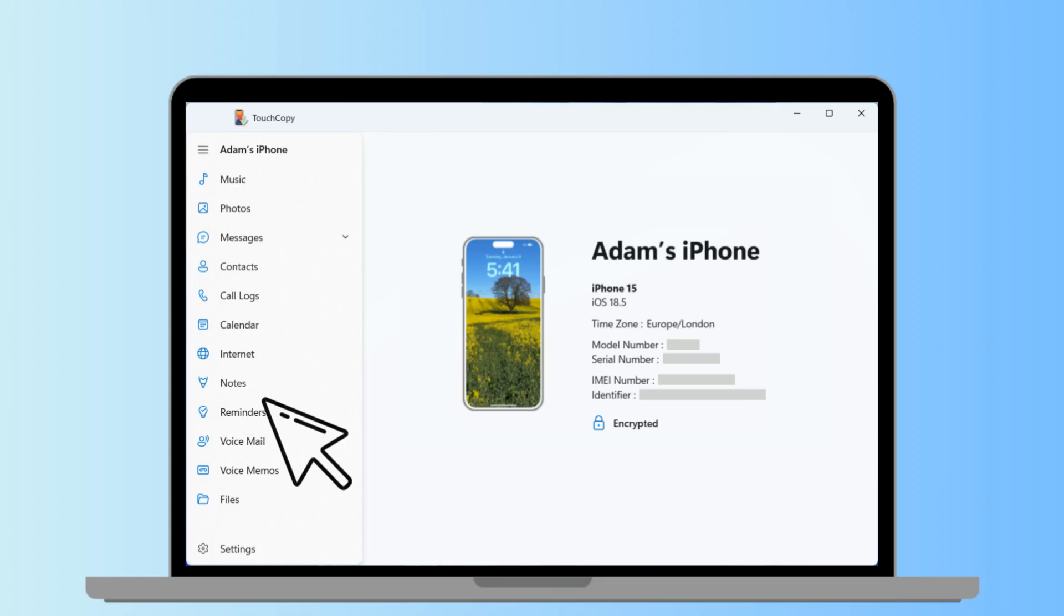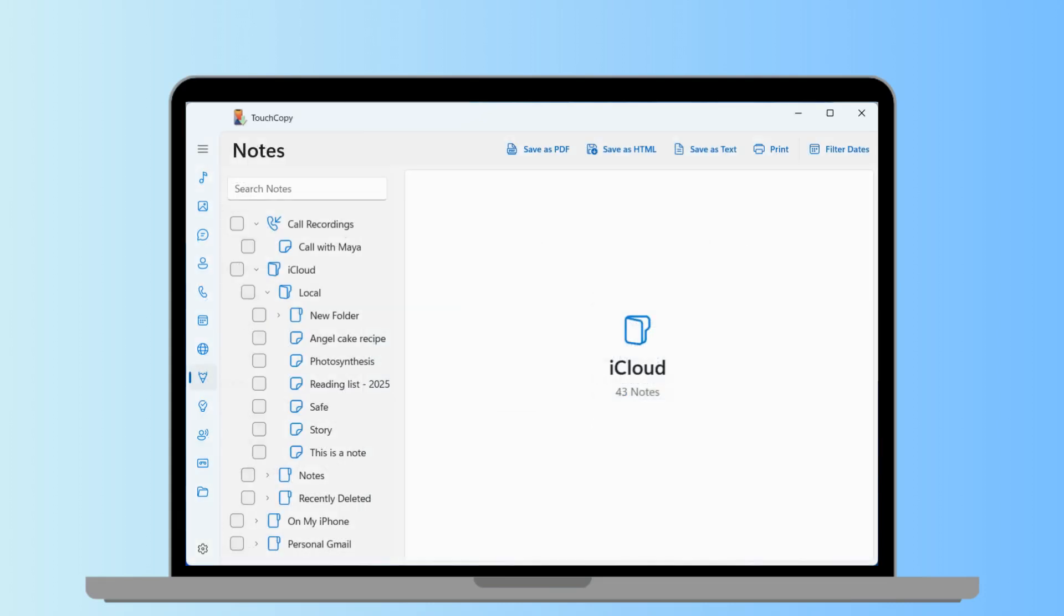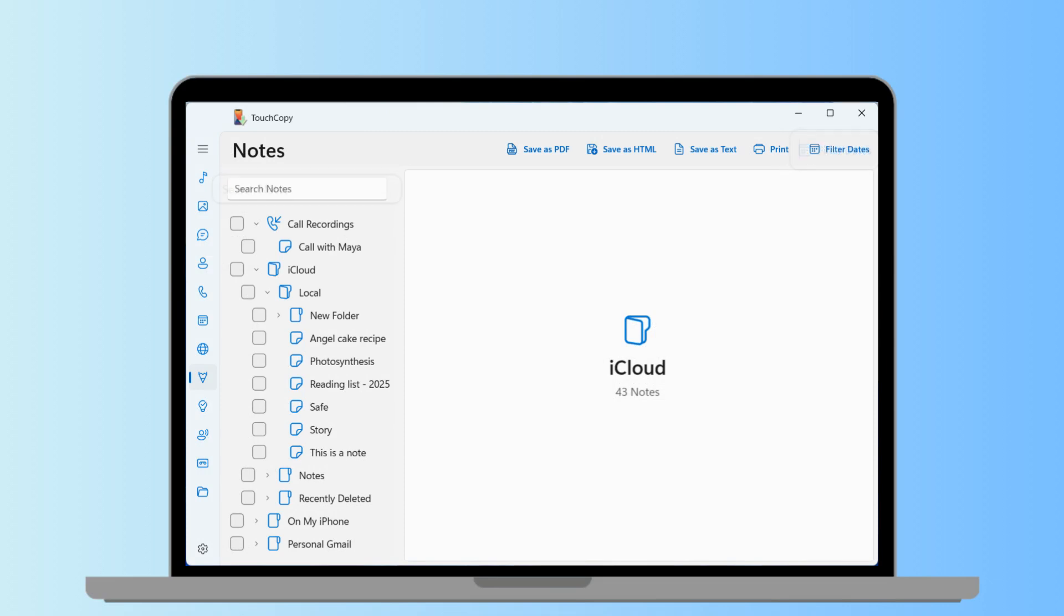Navigate to the Notes section in TouchCopy to view all your stored notes. They'll be organized in folders just like they are on your iPhone. You can easily search your notes or filter them by date.